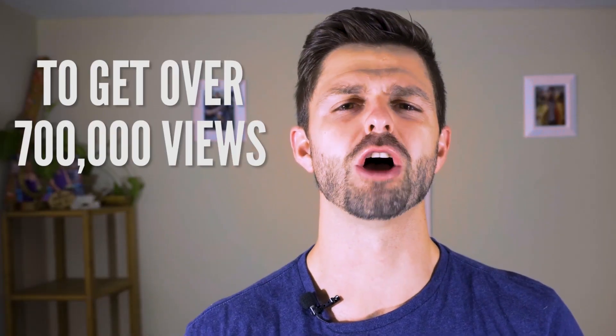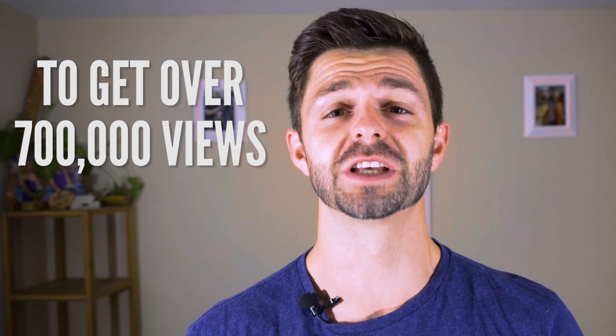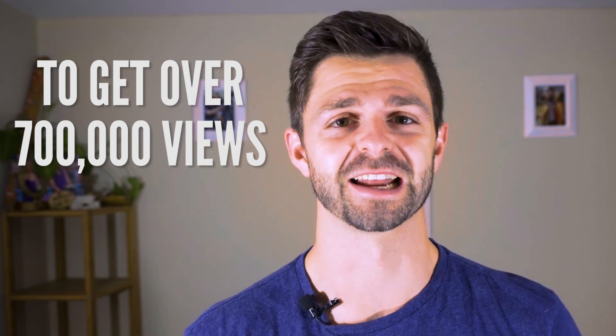We've used TubeBuddy to get over 700,000 views on this channel. We've also used TubeBuddy to start a brand new channel and get over 100,000 views in the first month of launching the brand new channel.